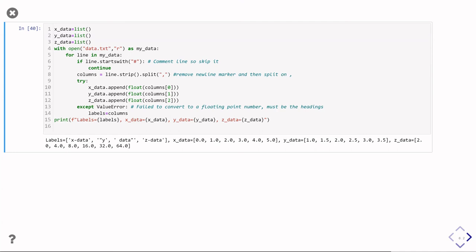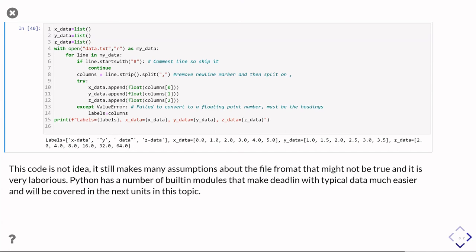And then to finish off, after I've closed the file, I just print out what I got. And you can see that it's got my three sets of data plus the column headers. So this is kind of the long-winded way of processing a data file. And again, I want to emphasize that this is a lot of work, and it still makes quite a lot of assumptions about the file that might cause you problems. And actually, we've got a whole bunch of both built-in modules and extra modules that make dealing with this sort of tabular data so much easier. And we're going to cover that in later units in this topic.